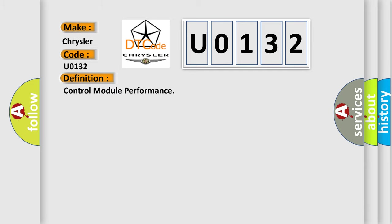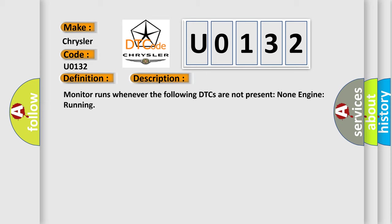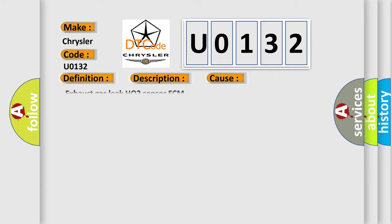And now this is a short description of this DTC code. Monitor runs whenever the following DTCs are not present, none, engine running. This diagnostic error occurs most often in these cases.